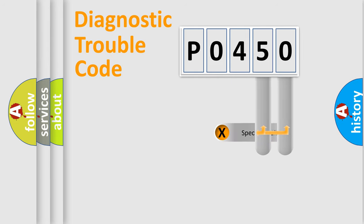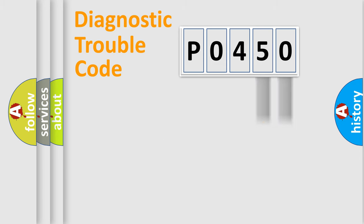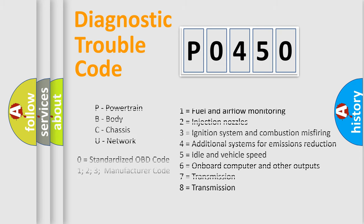Only the last two characters define the specific fault within the group. Remember, this division is valid only if the second character of the code is zero.